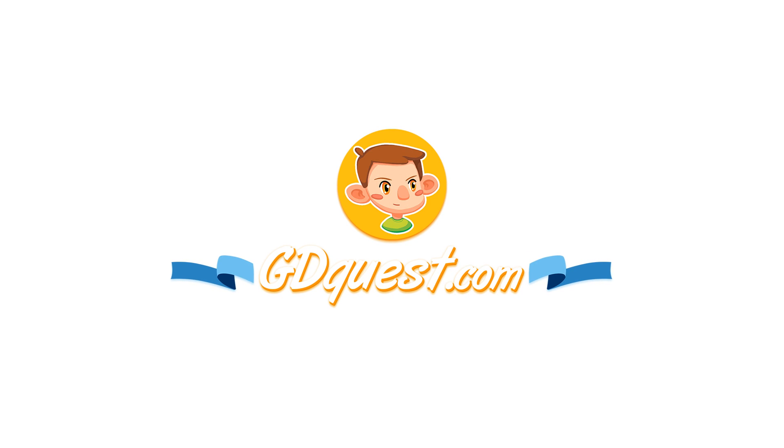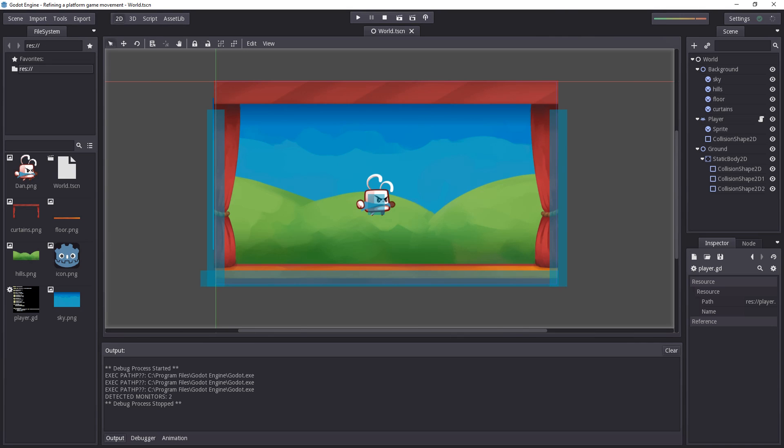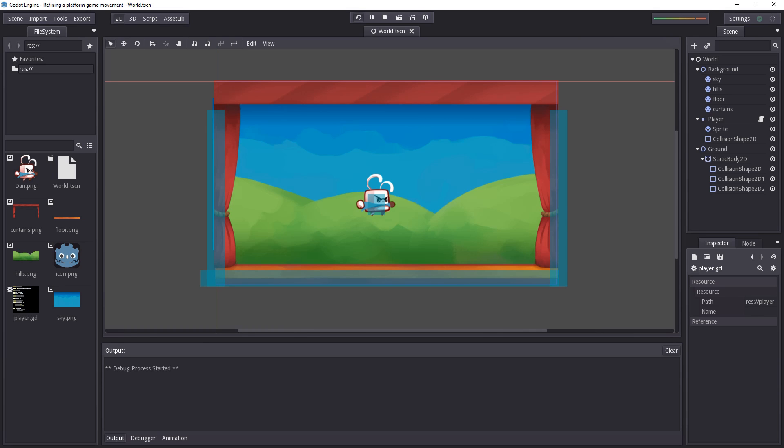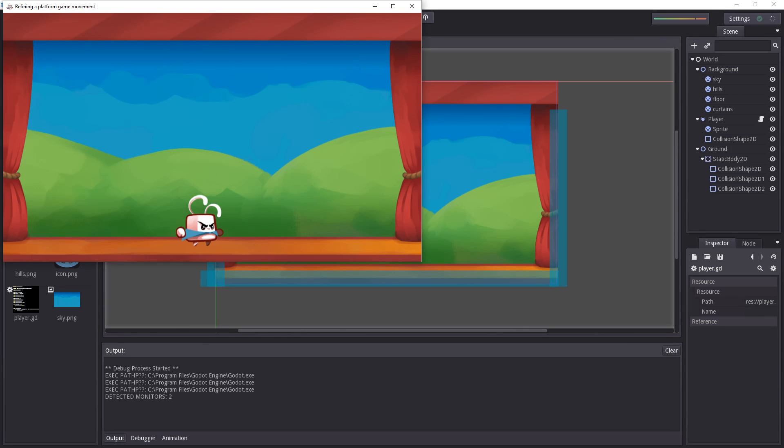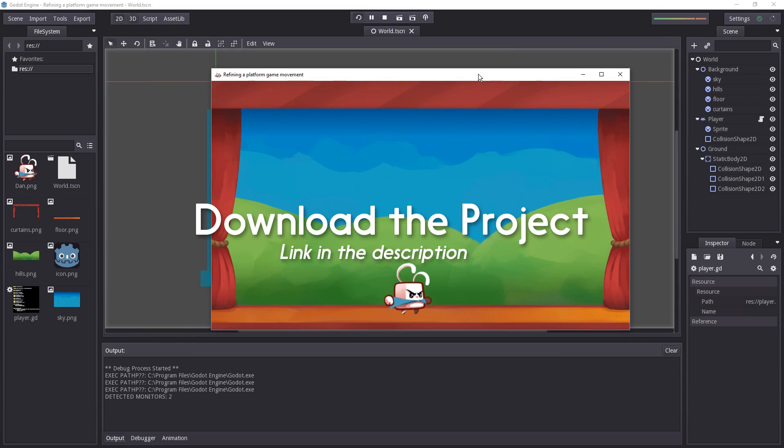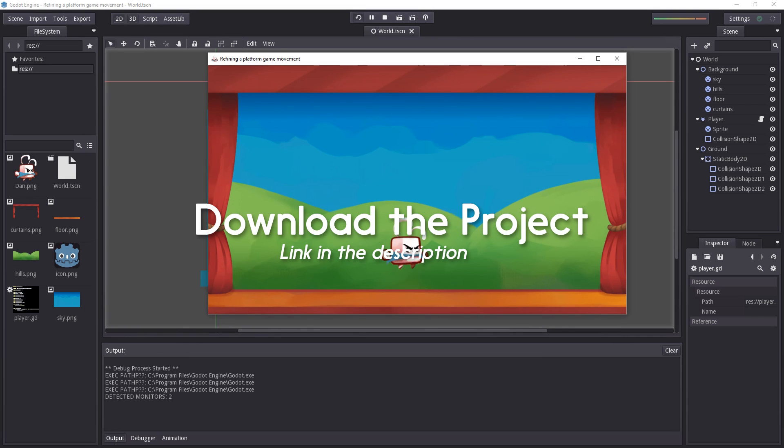Hello and welcome to this last video, this last tutorial in the Godot game programming series, the first one on the channel. In this video we will refine our platform game and just add a few simple features.